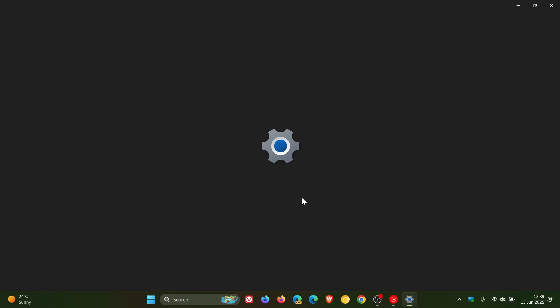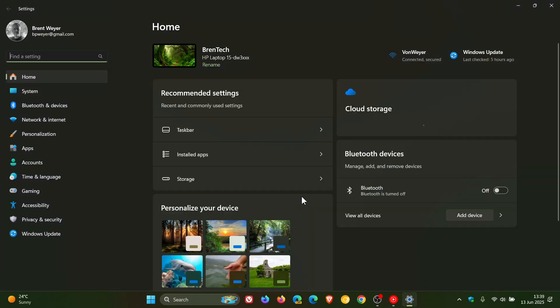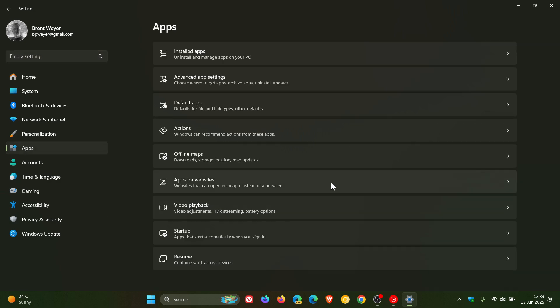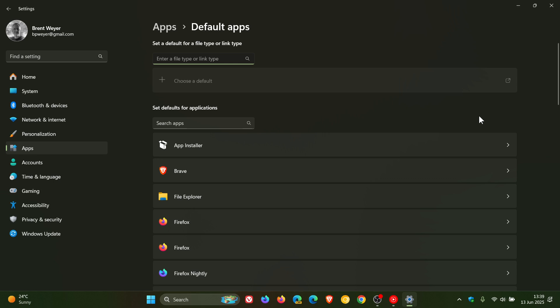So if we head to our settings apps, default apps, Microsoft says it's rolling out some changes in the EEA region for default browsers. So this is region specific, and there are three changes.